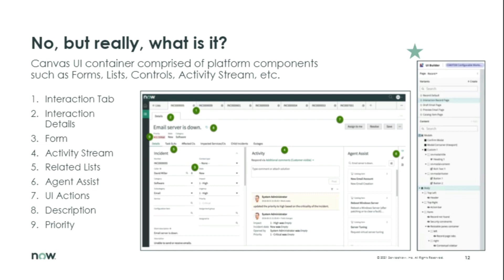If you want more information on UI Builder, Brad Tilton has a series you can find on the developer site under blogs. If you go to developer.servicenow.com/blog, look under the Connect section in the blog menu and find the 'Now Experience' tag in the word cloud on the left, or just search for UI Builder. He's been putting out a lot of content from getting started to deeper topics, and I'd expect more through the month of March.